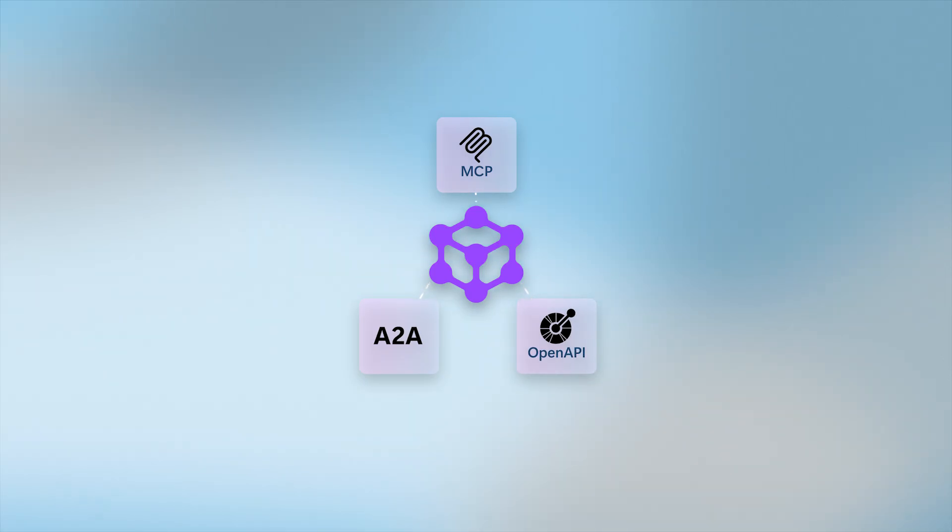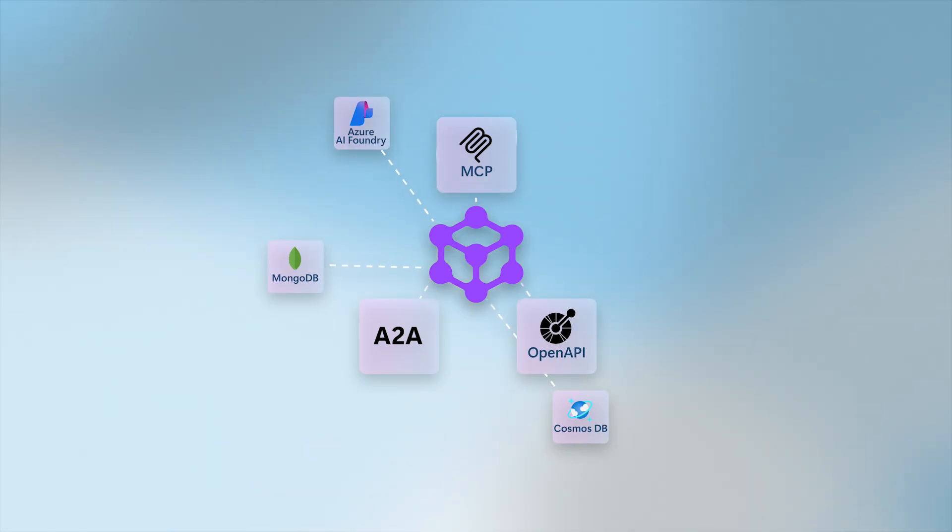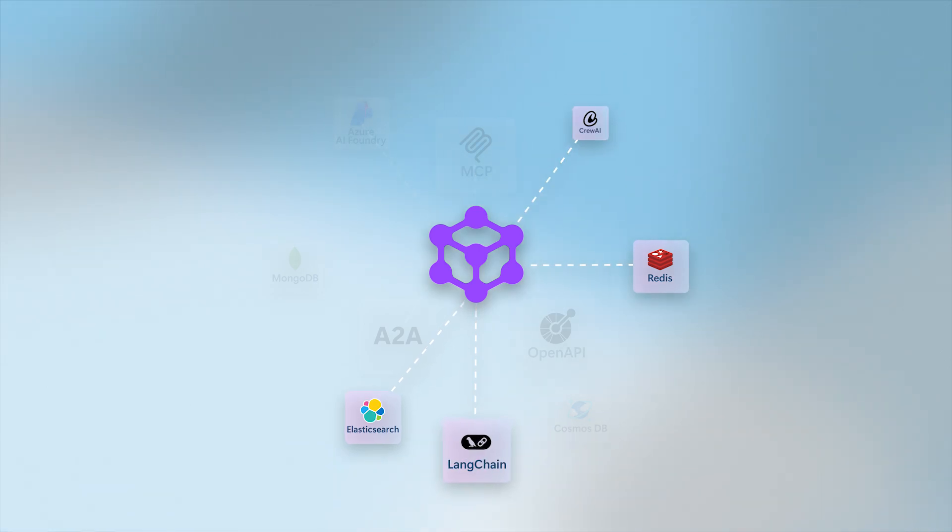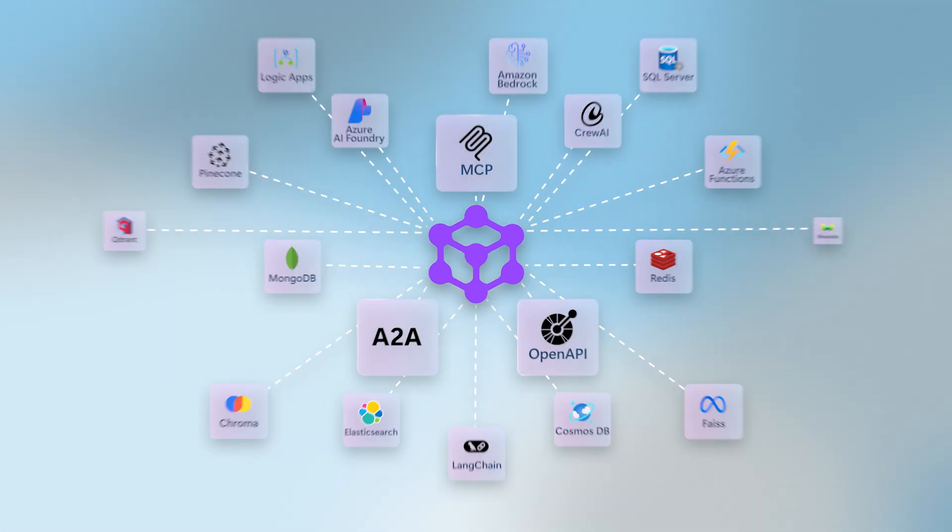So agents can connect across systems, databases, frameworks like Redis, Elasticsearch, Langchain, CrewAI, and more.